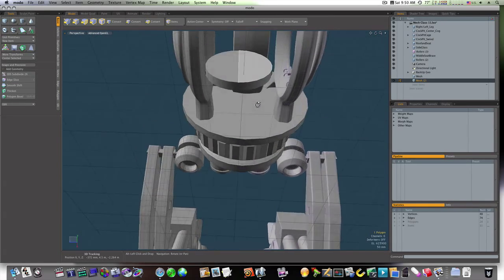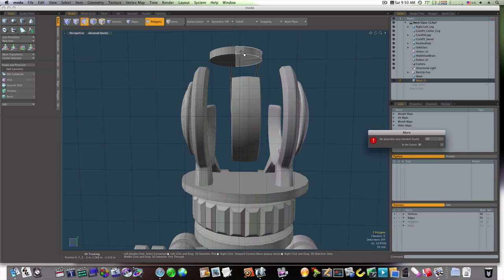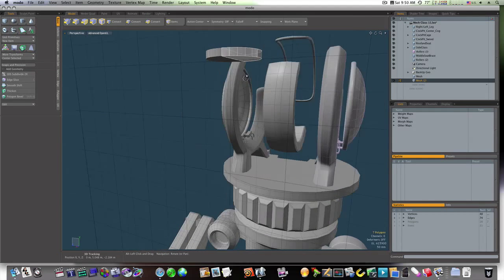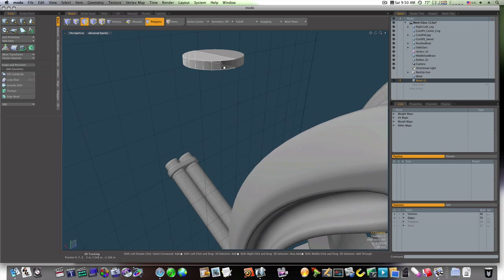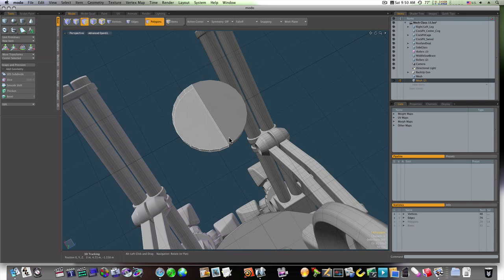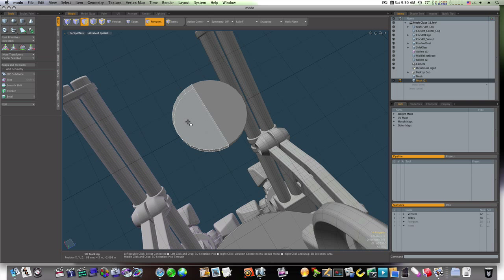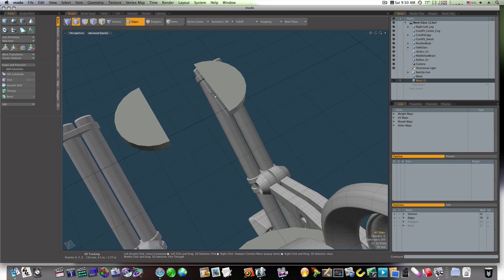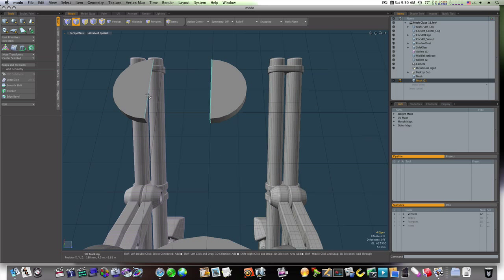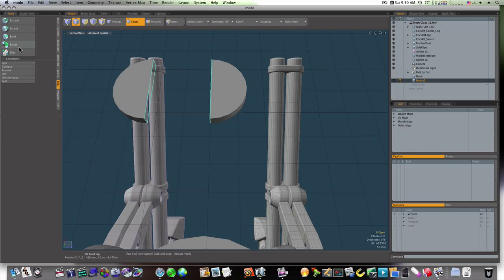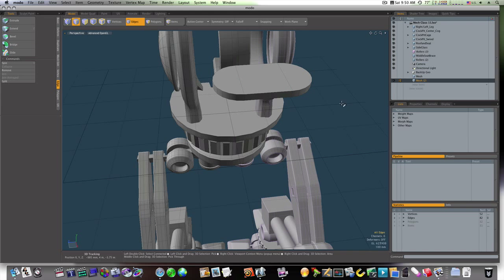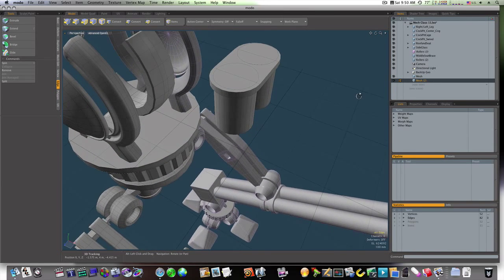Now let's just grab one side of our circle here. We cut it out with Command X and pasted it right back in with Command V. Selected this side, pulled it over, then we grabbed our edges and we bridged them. Now we have that bracket there.